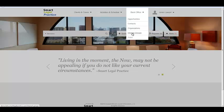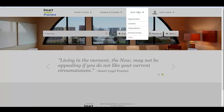It also allows you to manage your internal groups that you may have within your firm and track your continuing education credits. Back office is for things that are more traditional. You'll also see invoicing in the near future in this section as well — things that you would do in a traditional back office type of environment.